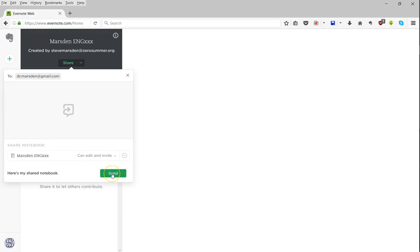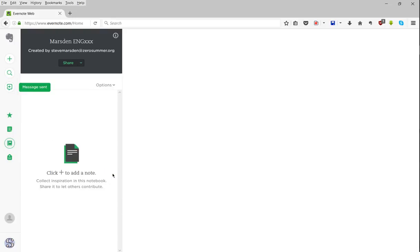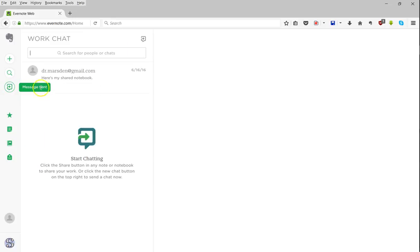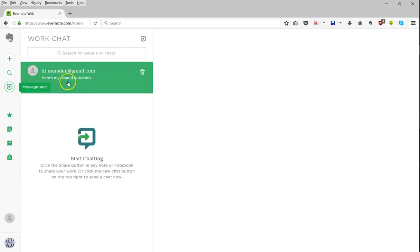Then if you go ahead and click send, what that does is it'll send a message to the associated email, but it'll also send a message through Evernote WorkChat.